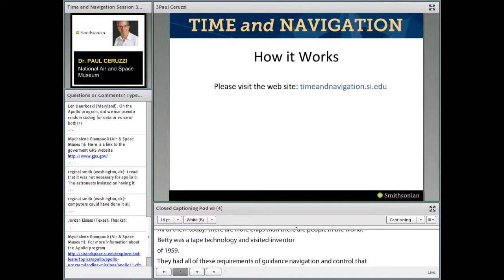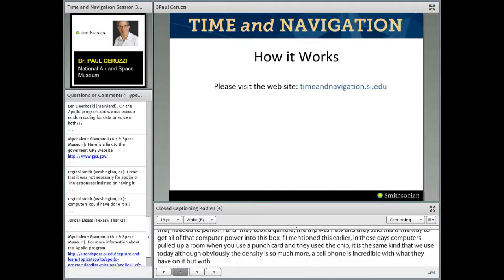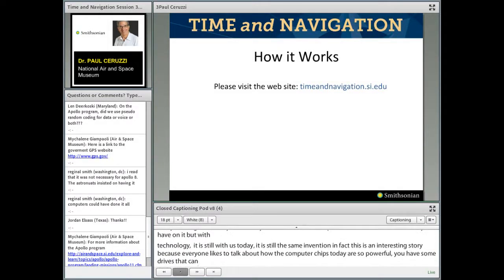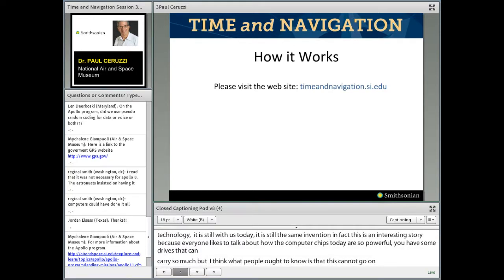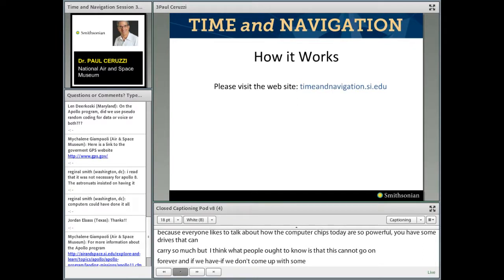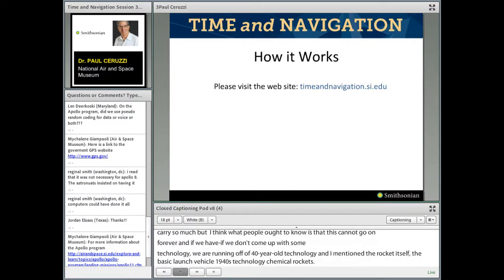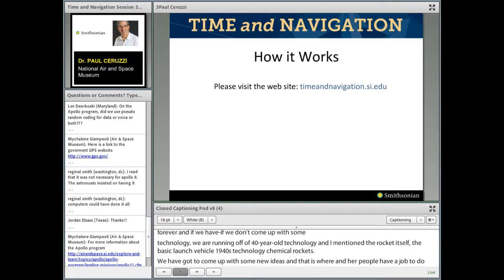Everyone likes to talk about how powerful computer chips are today, but this can't go on forever. We're running on 40-year-old technology, and the basic launch vehicle is still 1940s chemical rocket technology. We need new ideas — that's a job for younger people in the audience: come up with new ways of getting off the Earth and new ways of computing. The Apollo computer was primitive compared to today, but can your cell phone do real-time vector arithmetic in double precision? It was designed so that it would restart in a fraction of a second — you can't wait for a restart while heading to the Moon's surface.